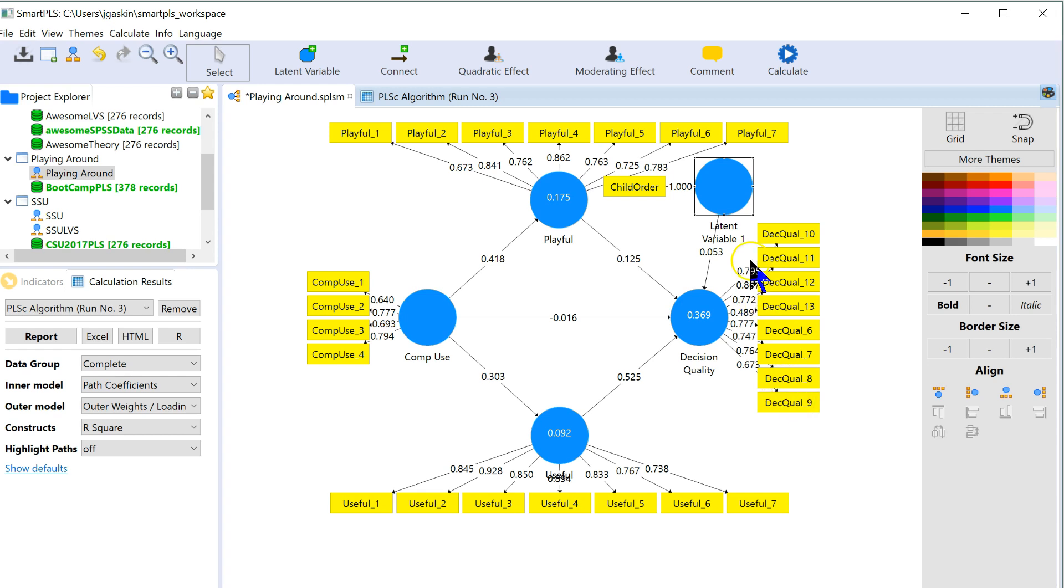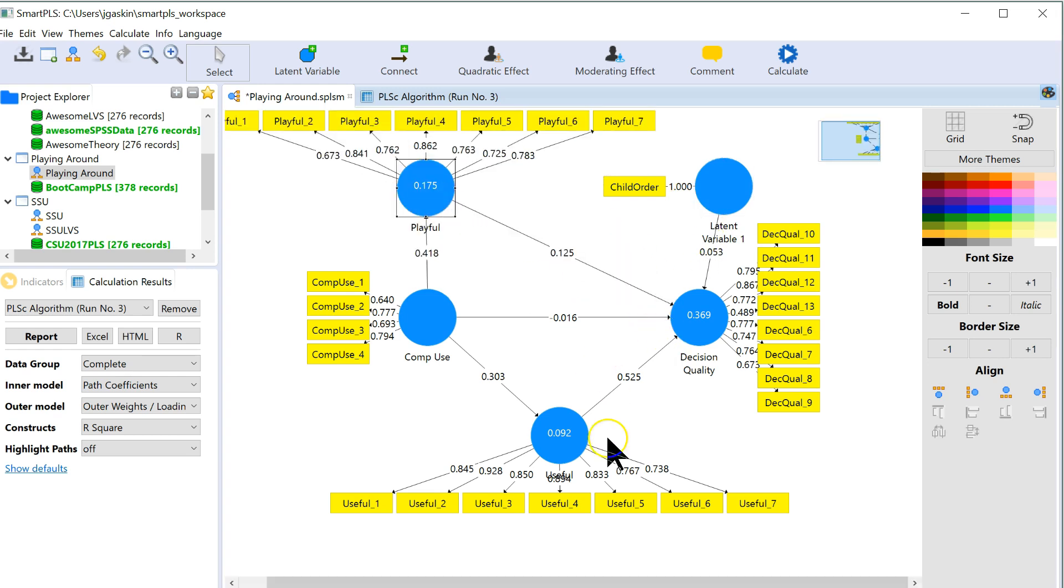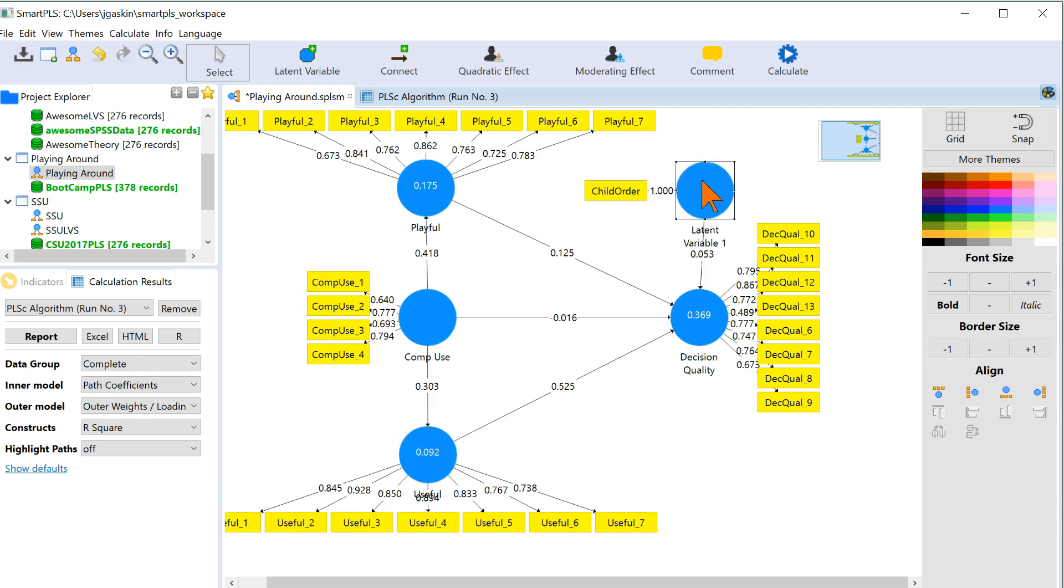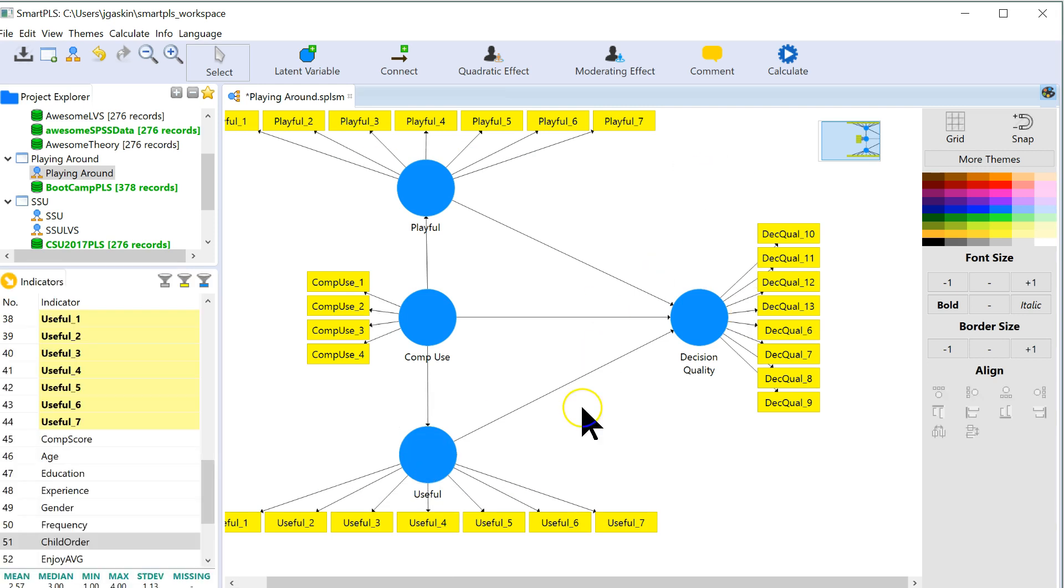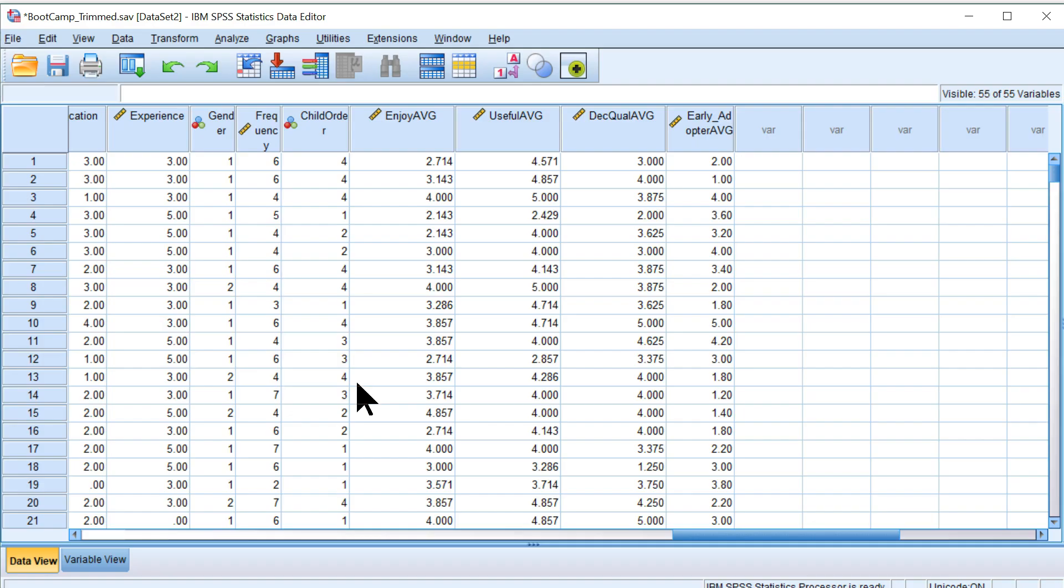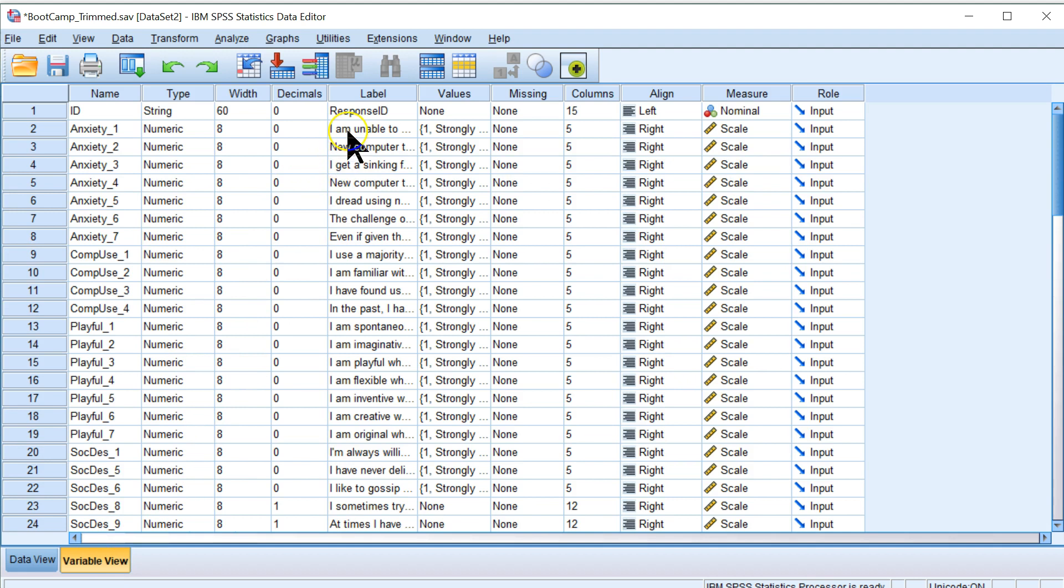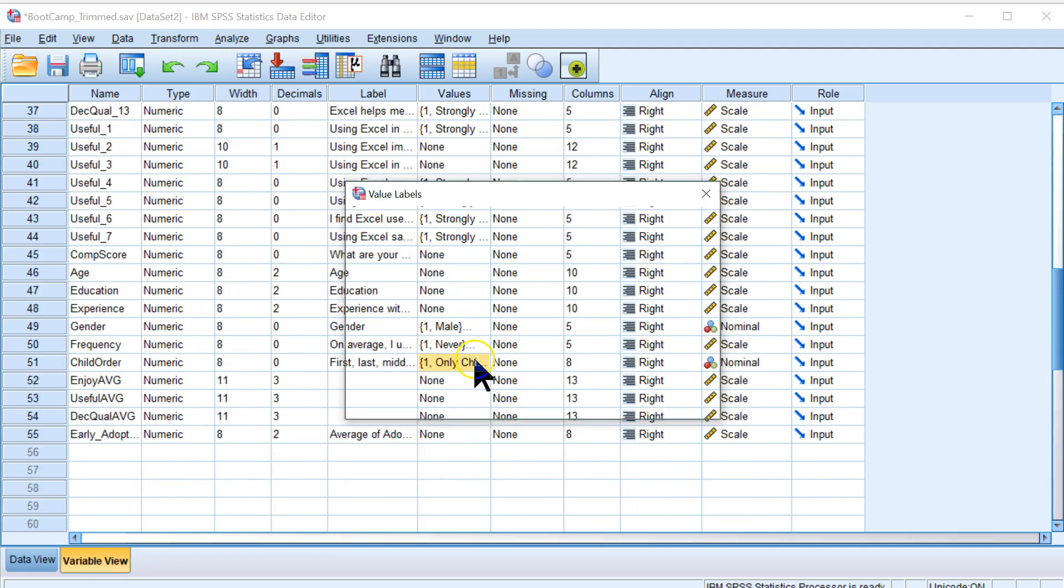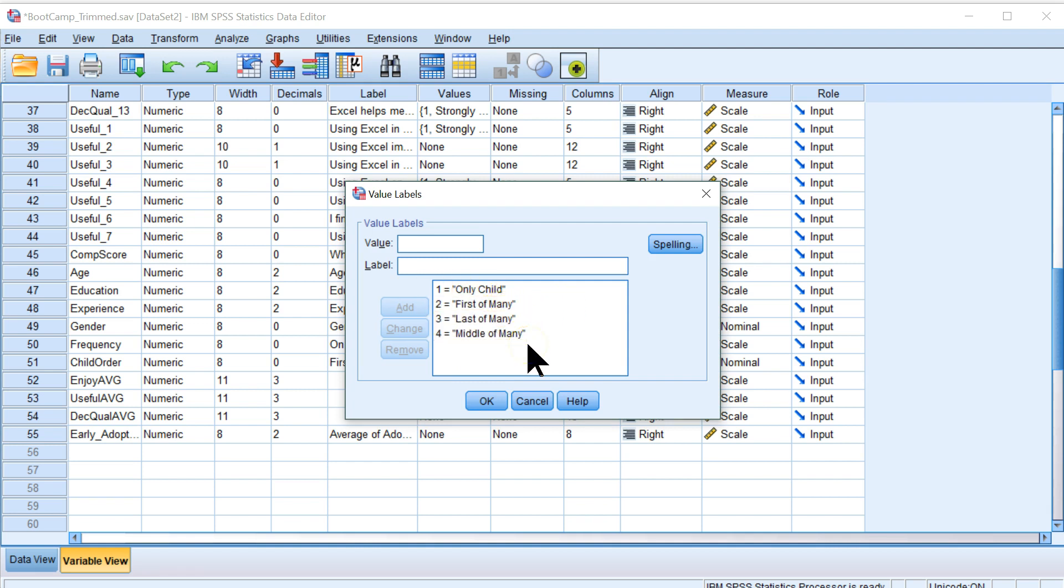So what we need to do instead is create a set of dummy variables. To do that, first off, let me move all this stuff over so it's not getting in the way. And I'm going to delete this because it's stupid. And what you need to do is go back to your data. I have mine currently in SPSS, right here. And here's child order, coded this way. Let me just show you how it's coded. Child order 1 equals only child, 2 equals first of many, 3 equals last of many, and 4 equals middle of many.